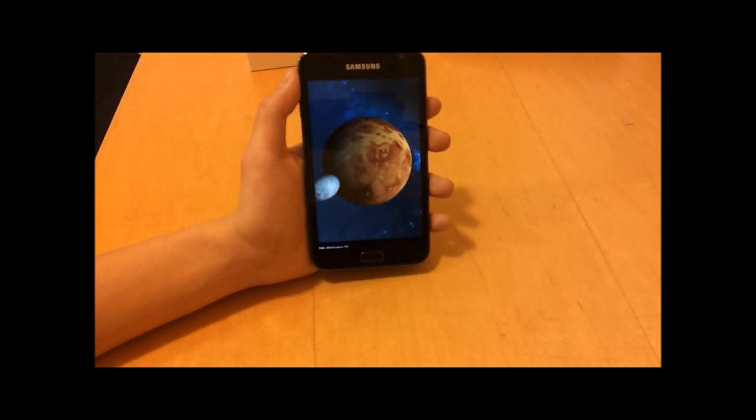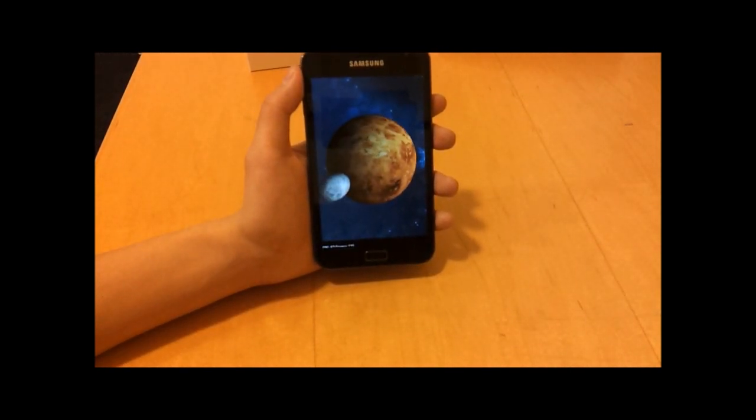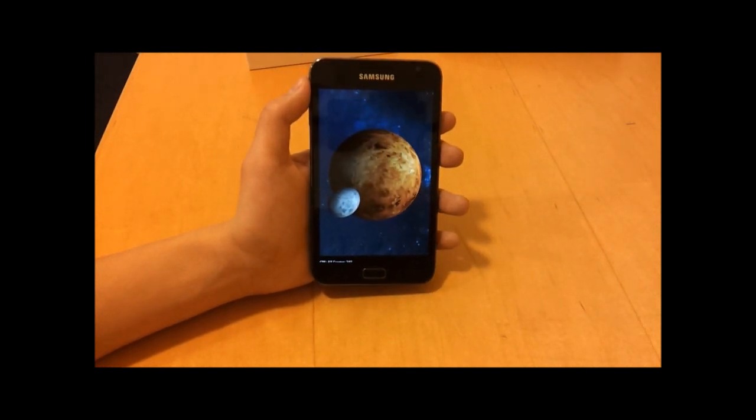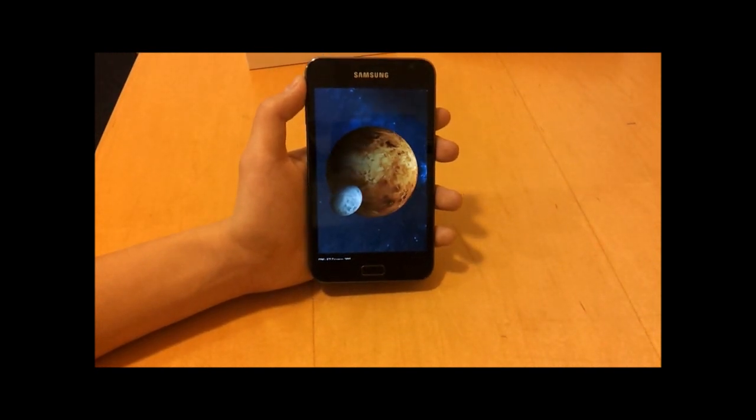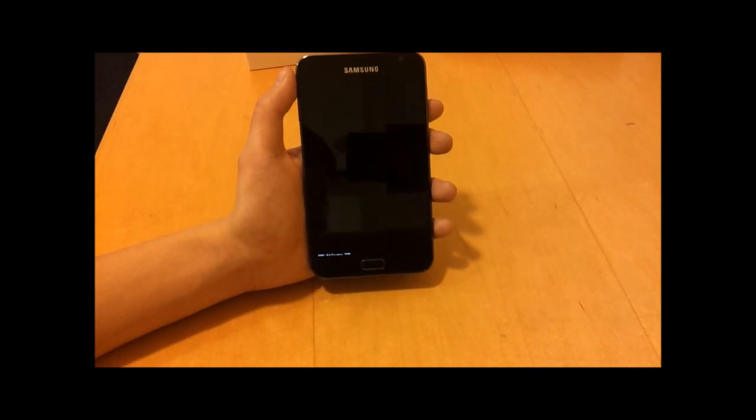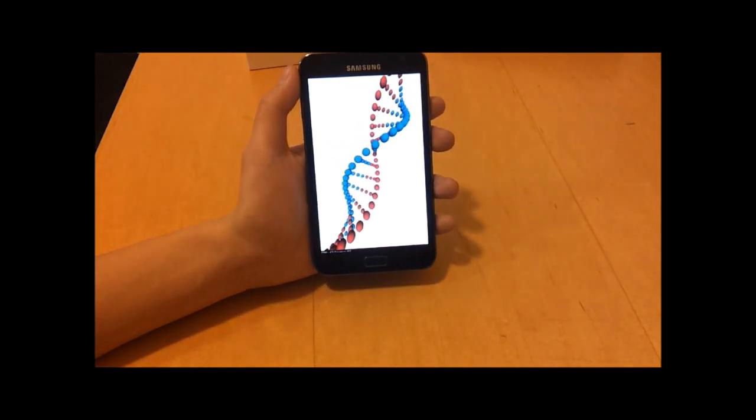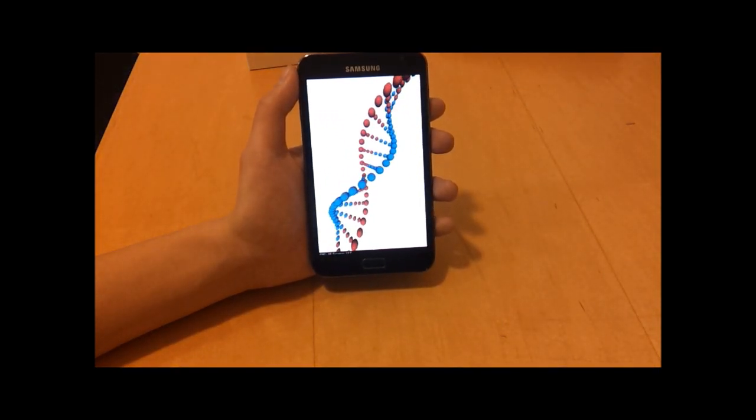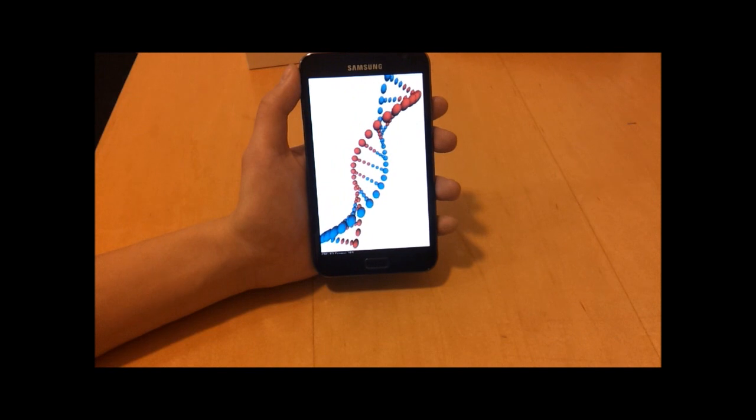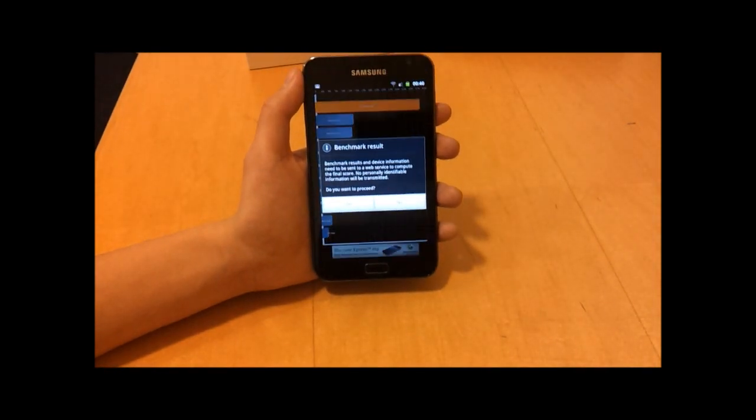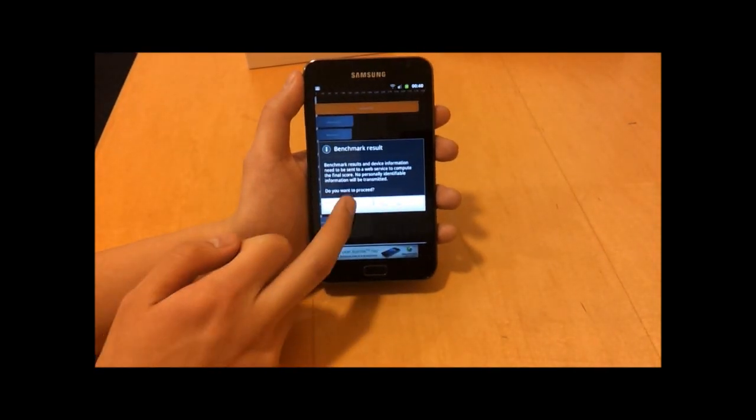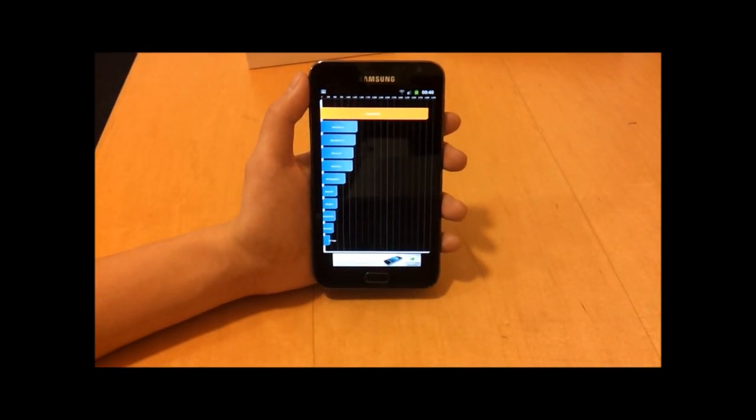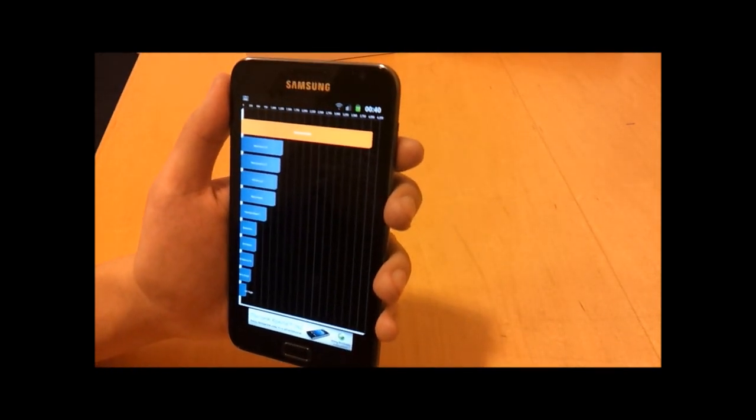The iPhone 4S is a dual core 1 gigahertz processor, the Samsung Galaxy S2 has a 1.2 gigahertz dual core processor, and this Samsung Galaxy Note has a 1.4 gigahertz dual core processor, so we do expect to get some very good scores with this device.